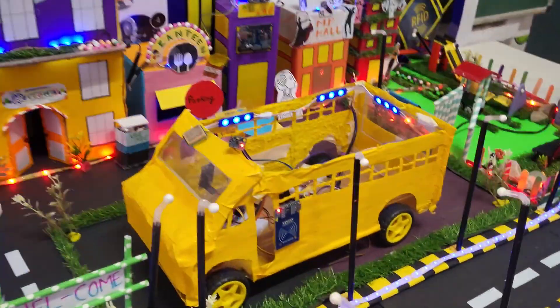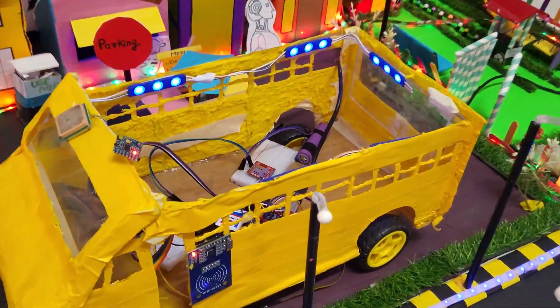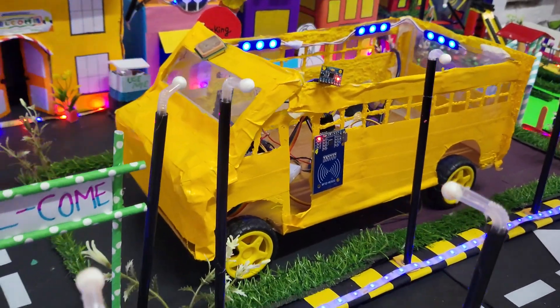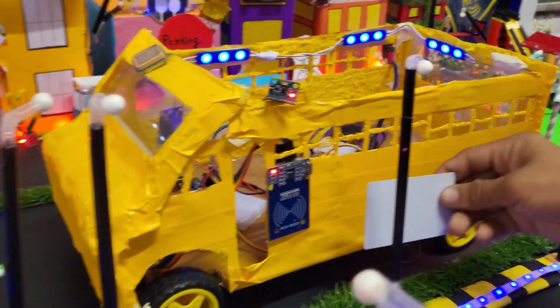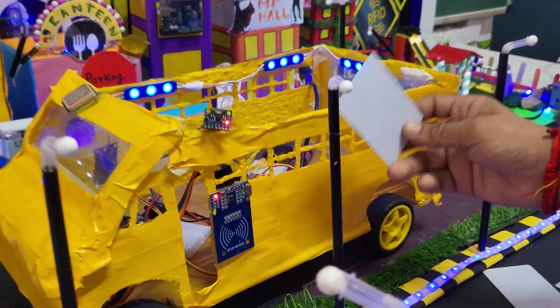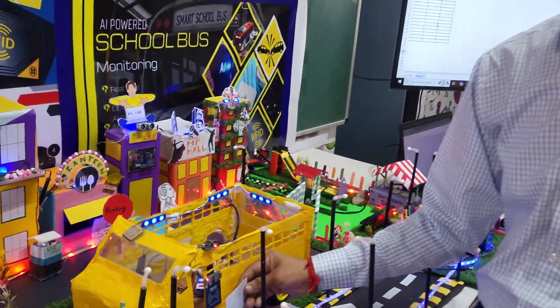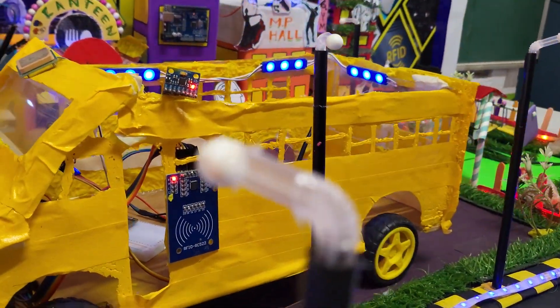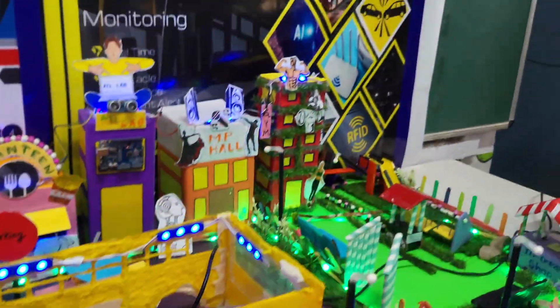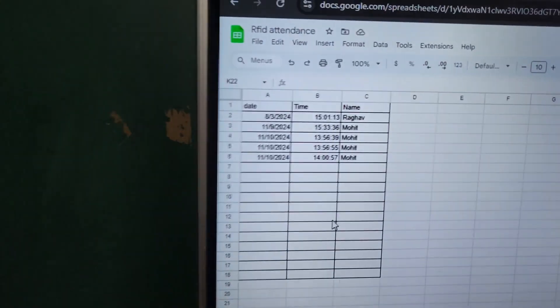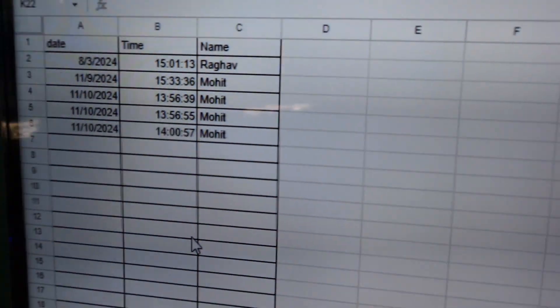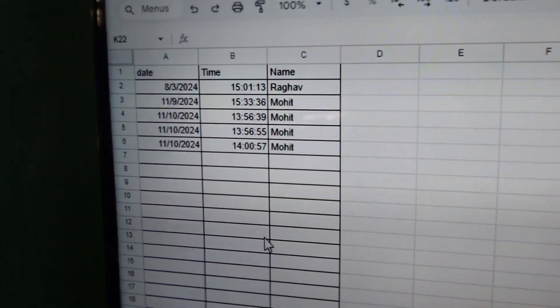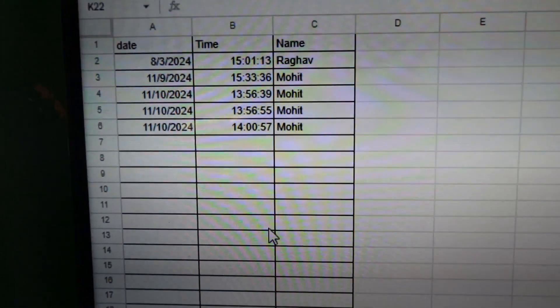I will show you the working of the attendance system. When the students scan their ID card at the school bus gate, the attendance will be marked and sent to Google Sheets. Now let me show you with another ID card.